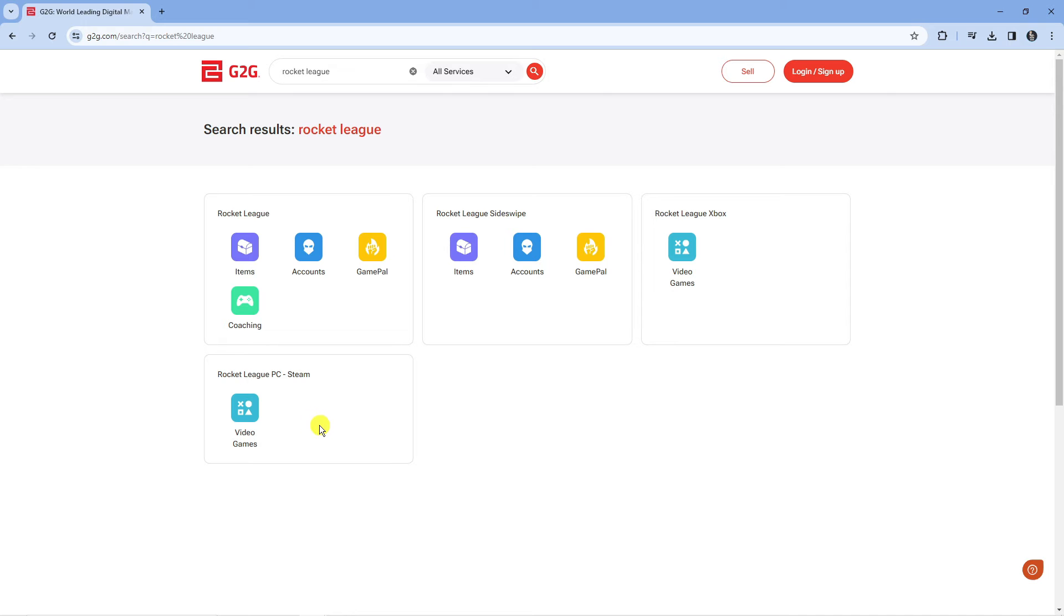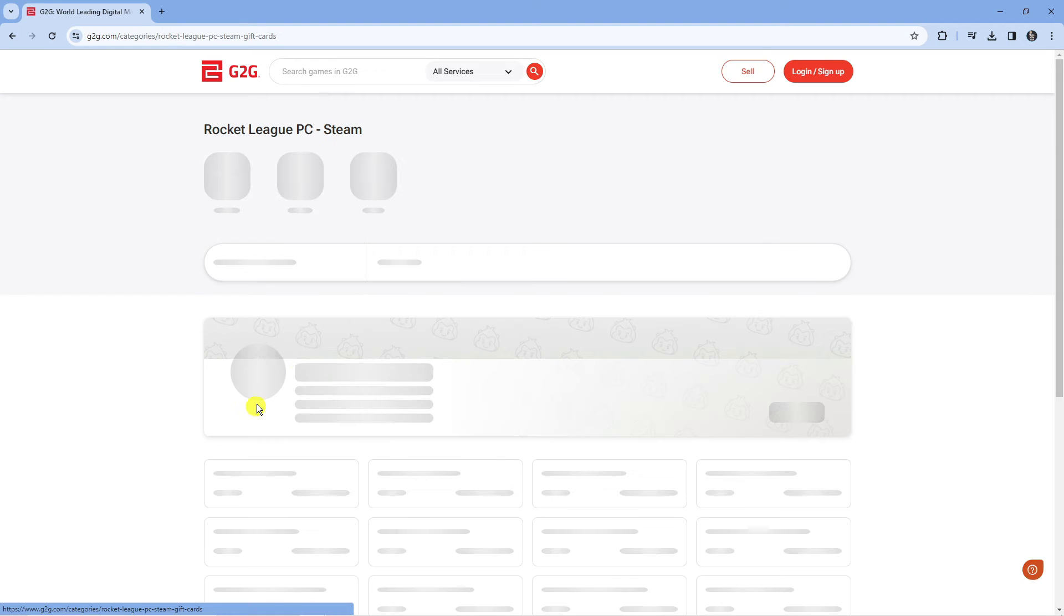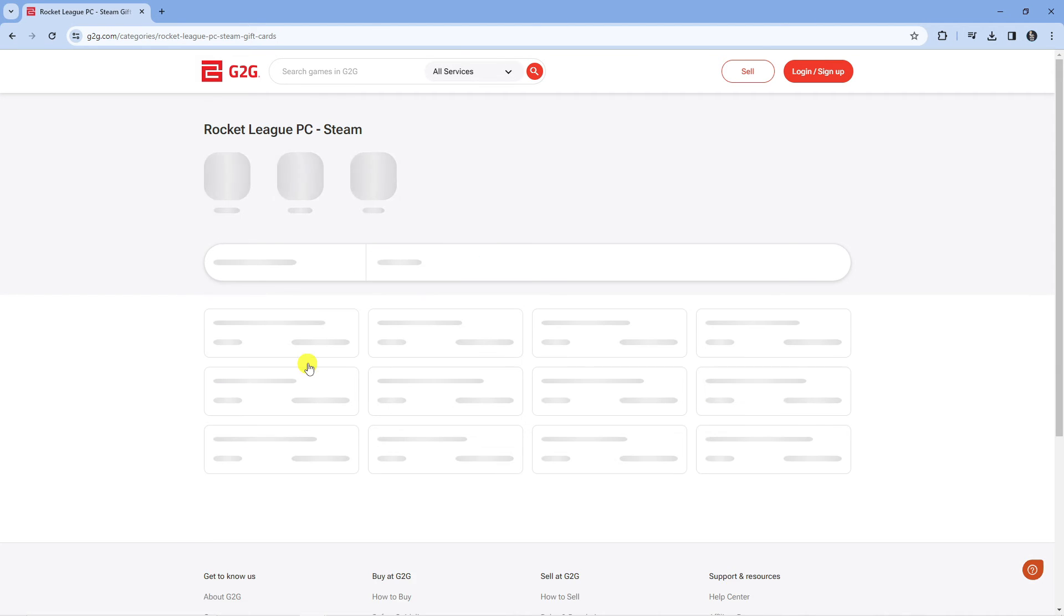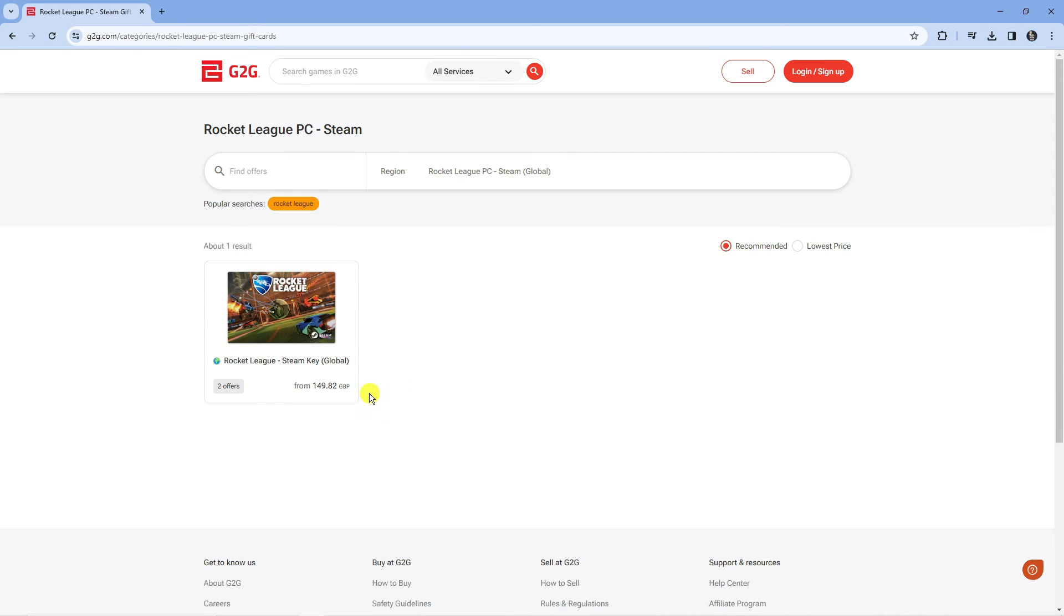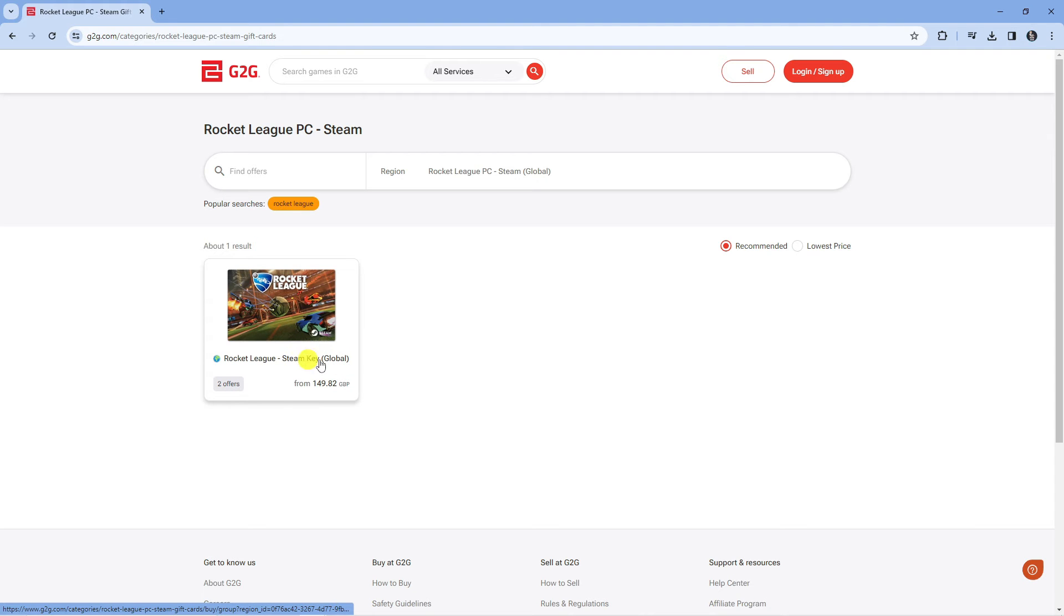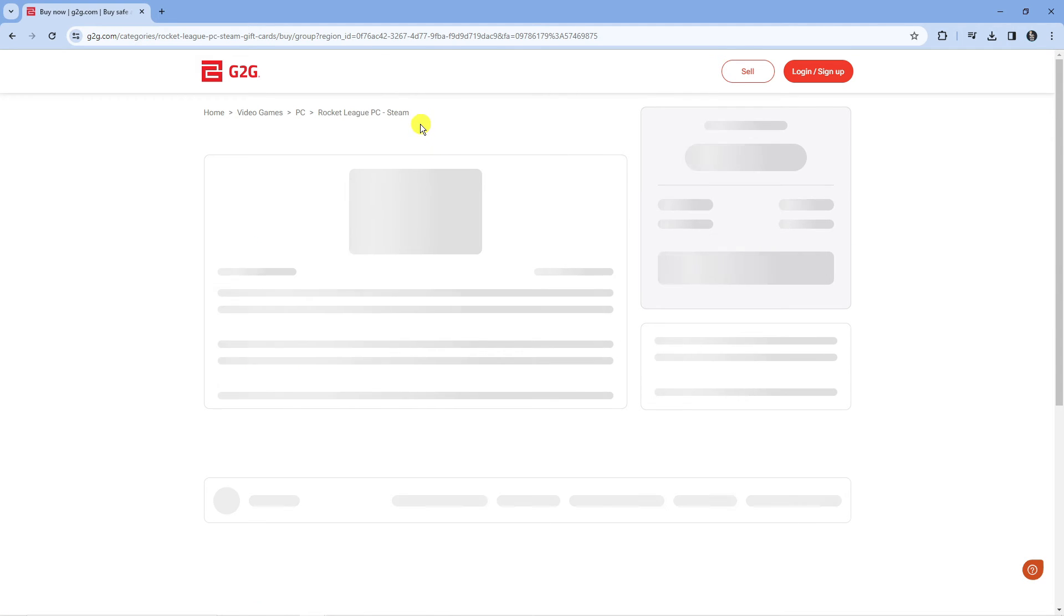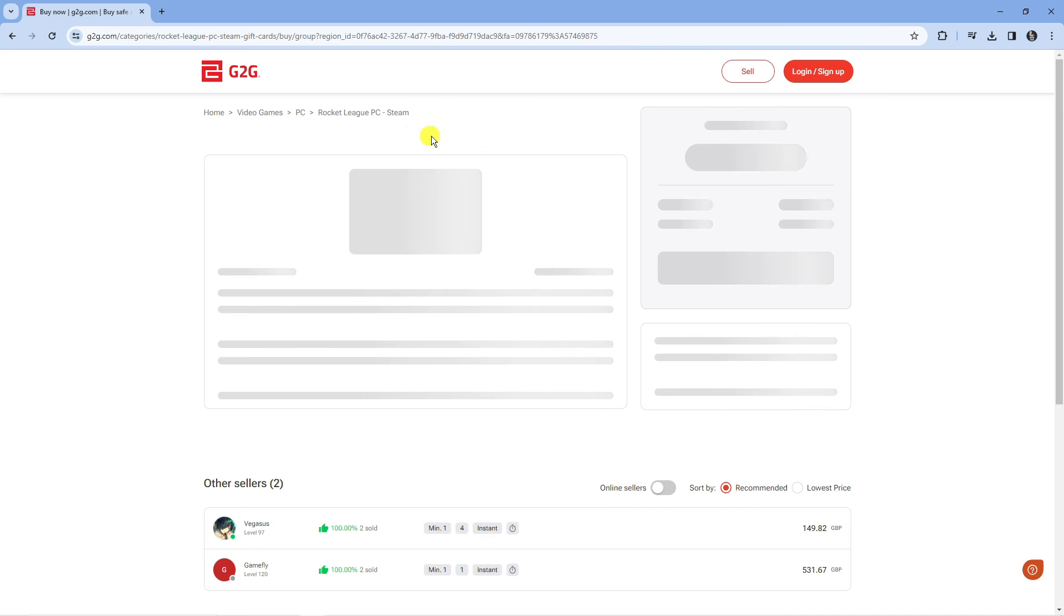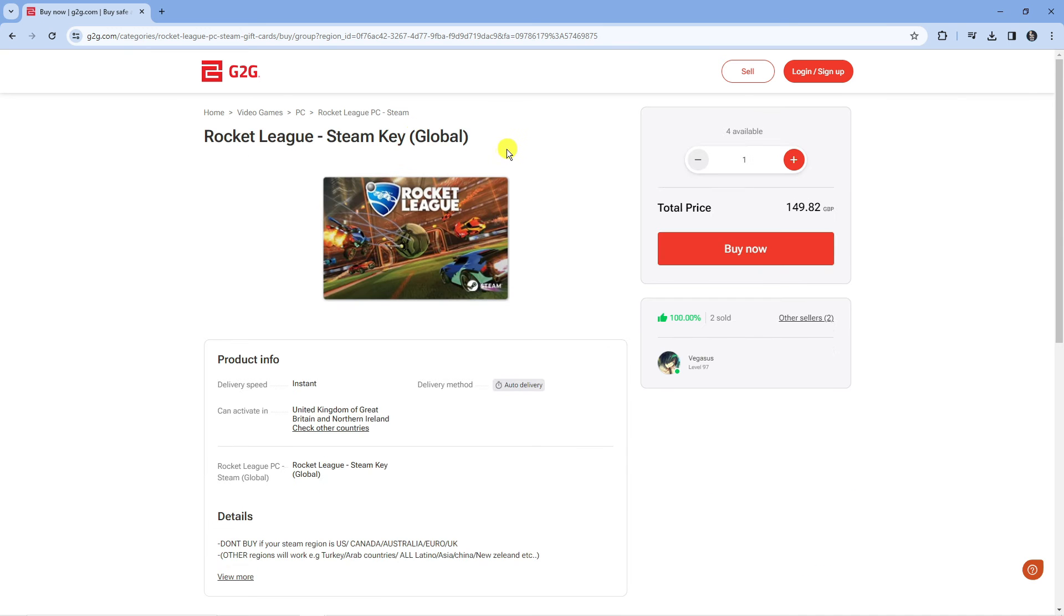Now you can see one of the results is Rocket League on PC for Steam down here. If you go ahead and click onto this, you can see there is actually a Steam key for Rocket League. You want to click onto this, and you can see it's a global key at the moment, so this is going to work wherever you are in the world.